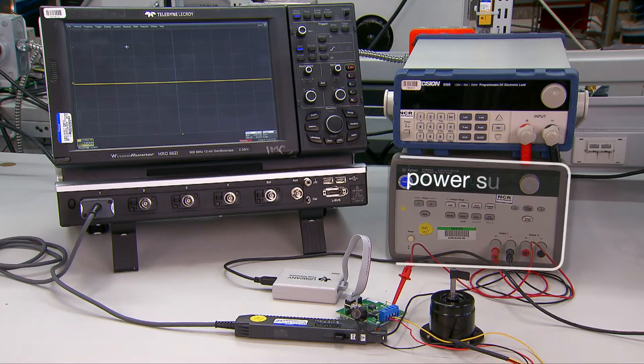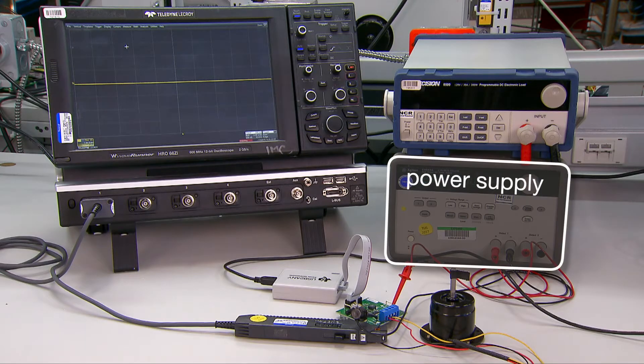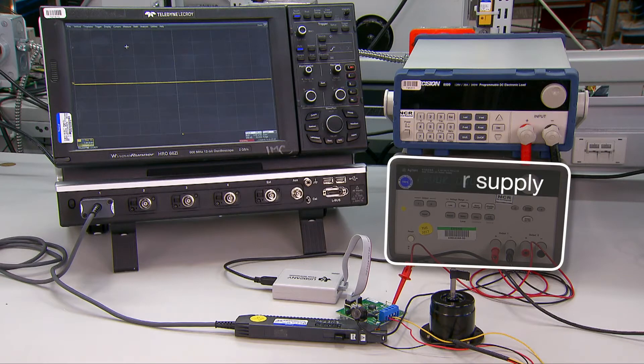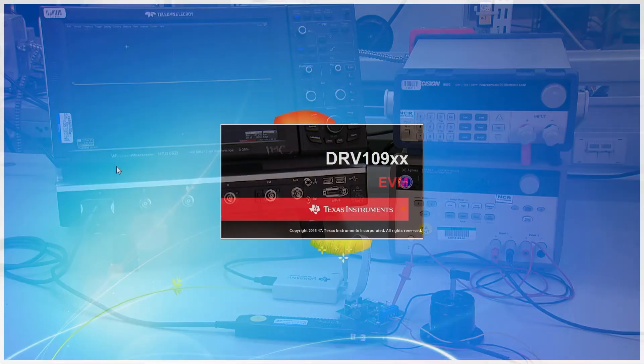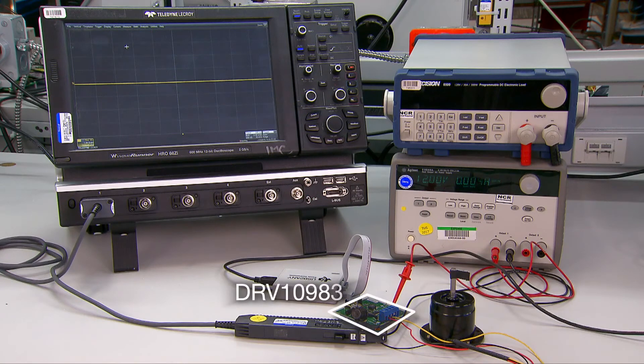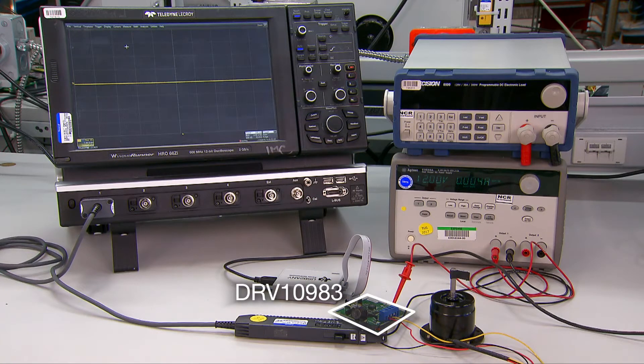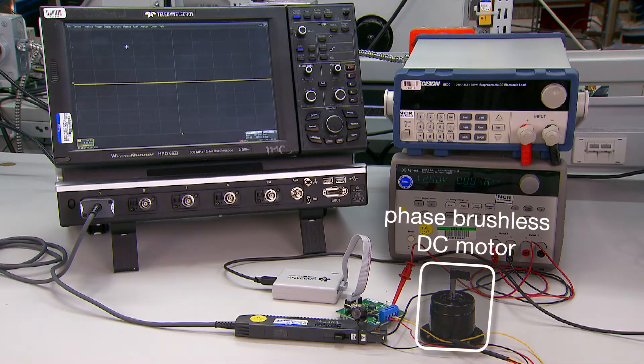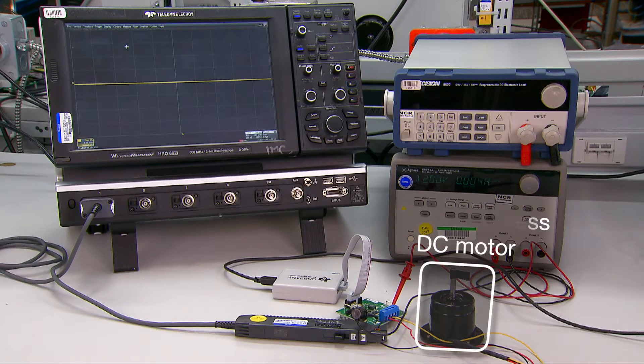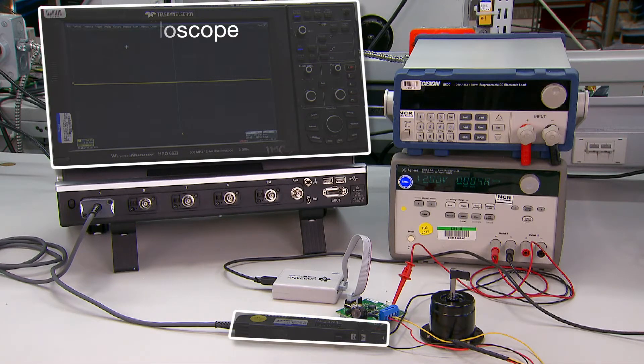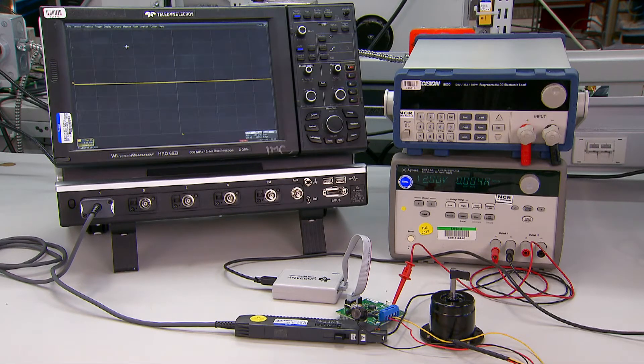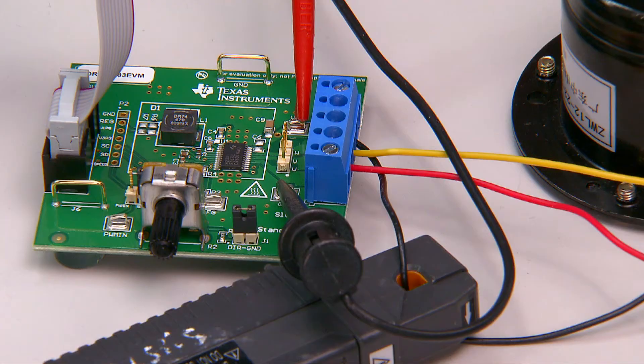In my setup, I have a power supply capable of supplying 12 volts and 3 amps, the latest DRV109X GUI software and a DRV10983 EVM, a 3-phase brushless DC motor, and an oscilloscope where a current probe is monitoring one of the wires connected to the phase terminal windings of the motor.